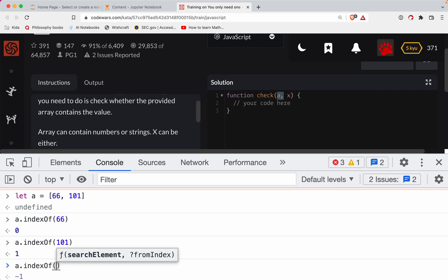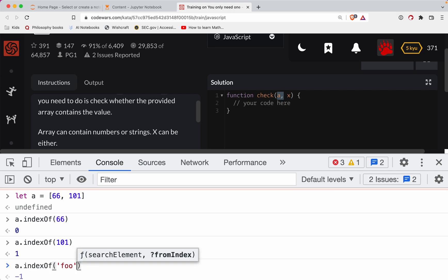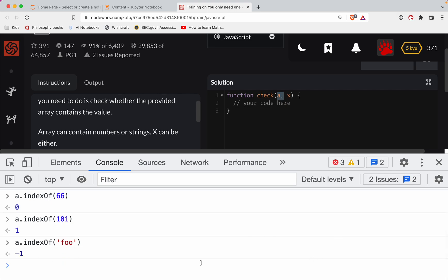And if you do something else, you get back negative one. So if something is not in the array, you're going to get back negative one in this method.